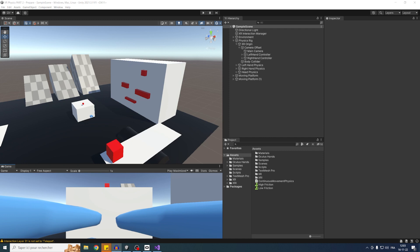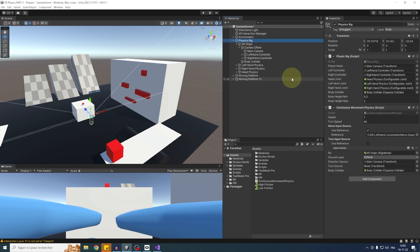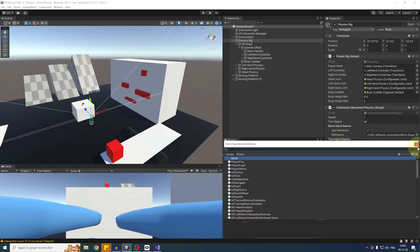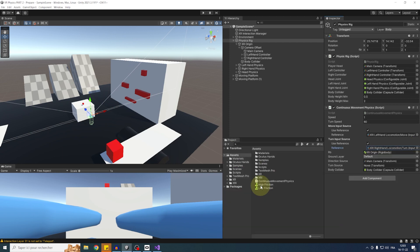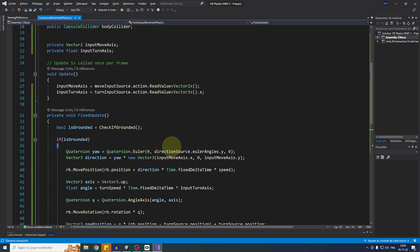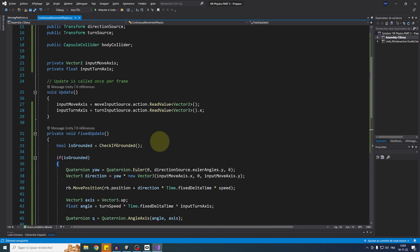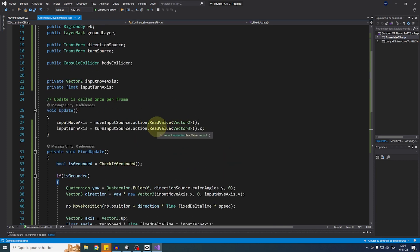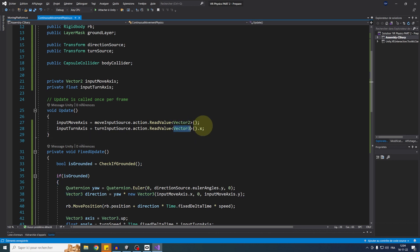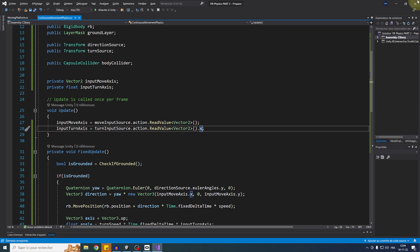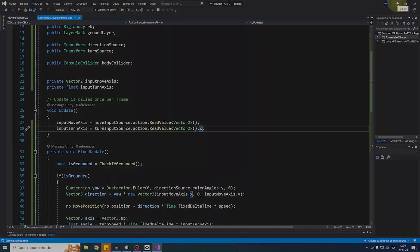Back in Unity, for inputTurnSource use a reference to 'Right Hand Locomotion Turn', and for turnSource select the Main Camera as pivot. There's a small bug though — I forgot to write Vector2 instead of Vector3 when reading the input. Make sure ReadValue is set to Vector2, not Vector3. With that fixed, let's go back and click Play.